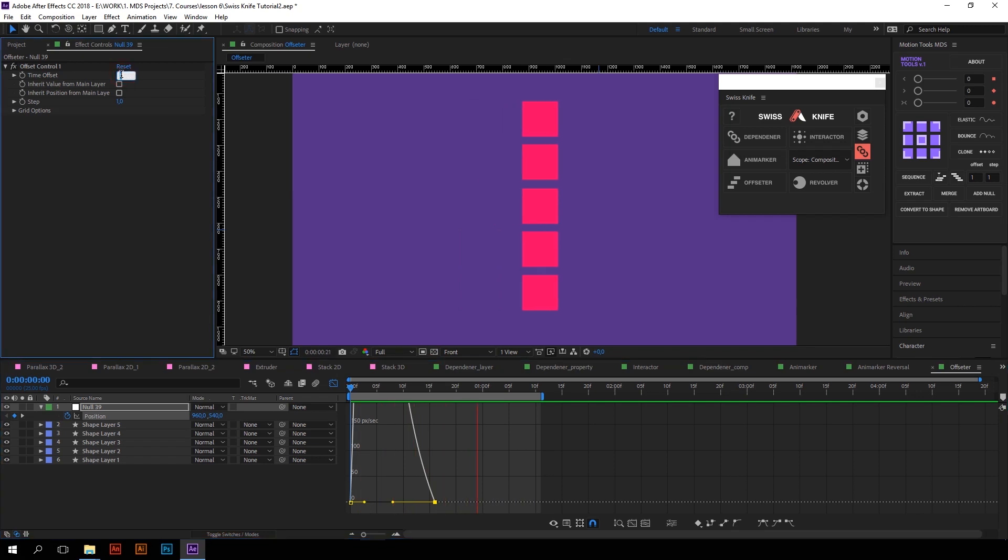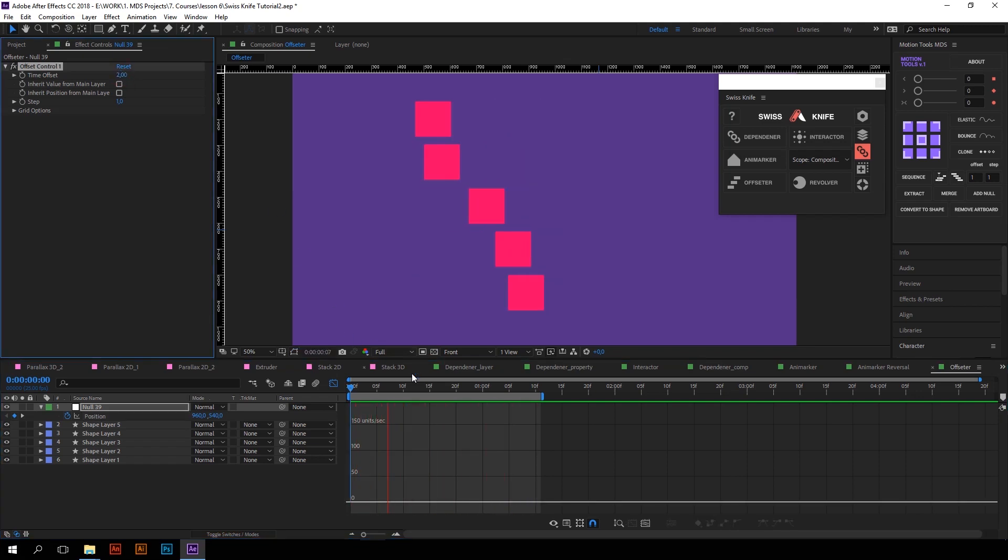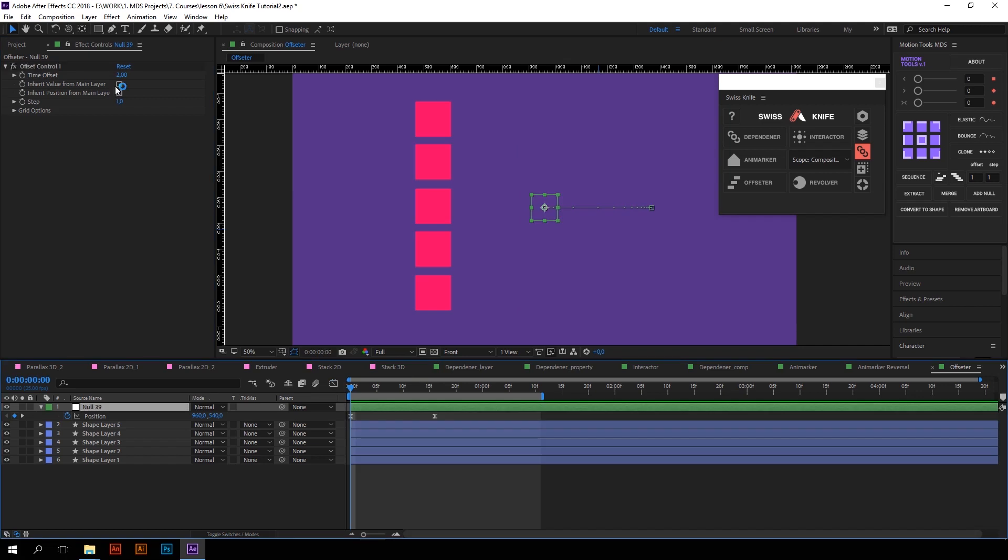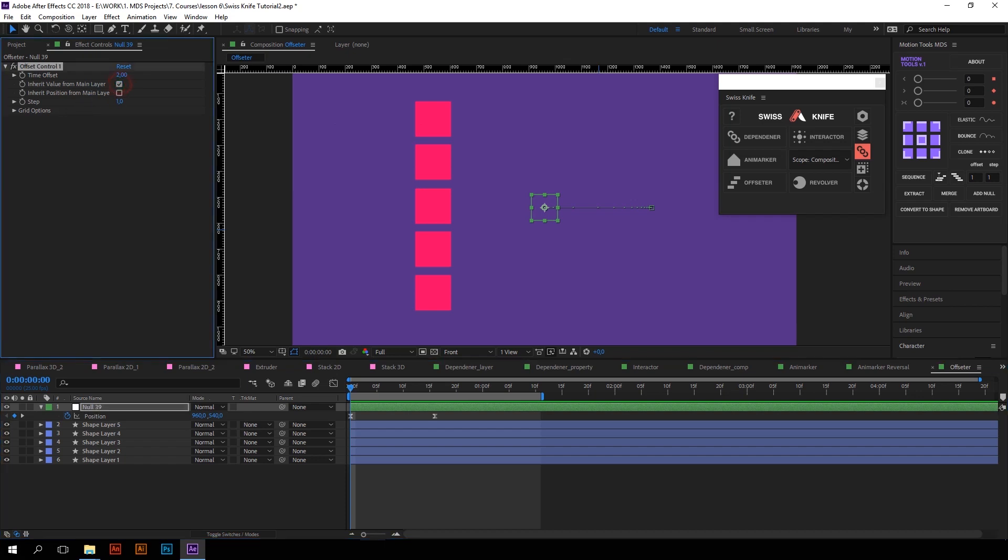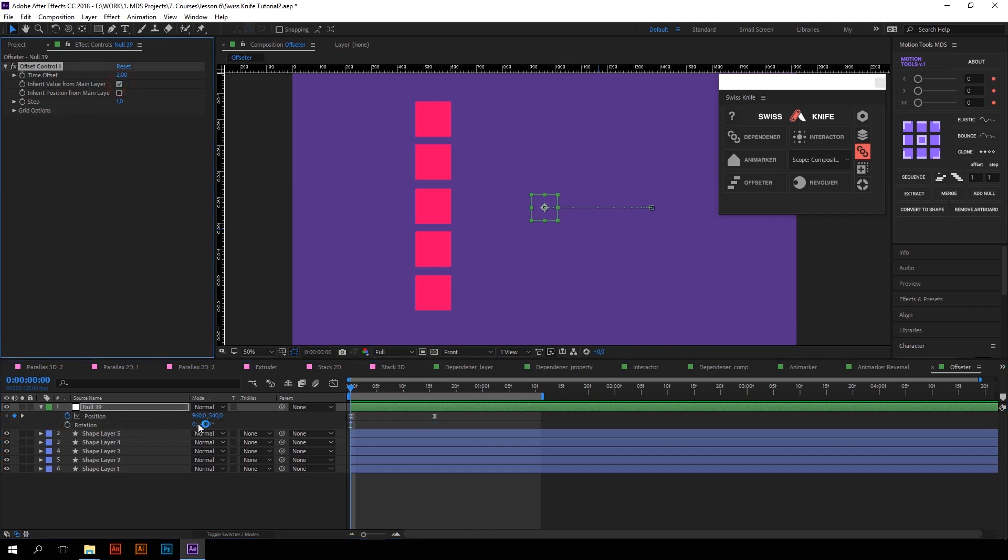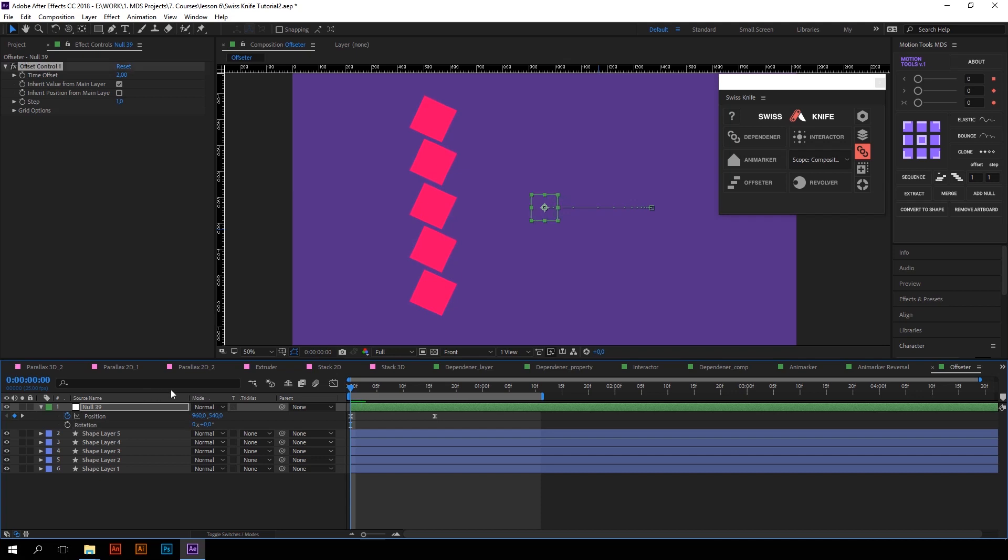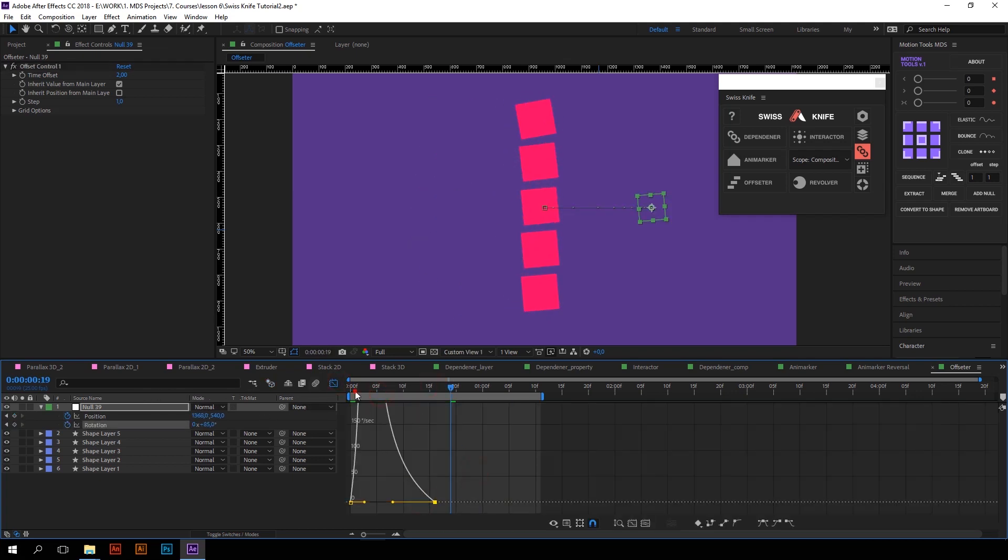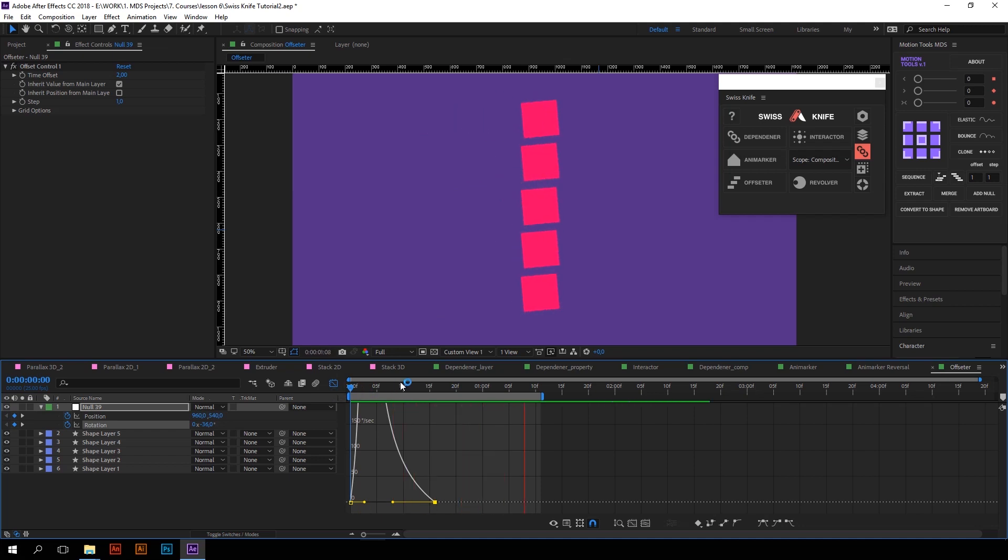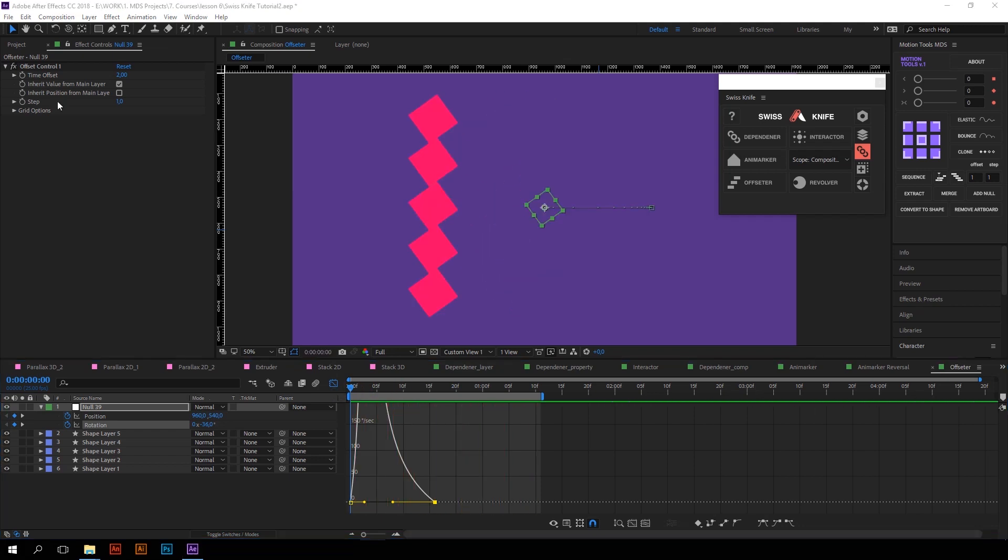I will change it to two frames to make it more expressive. Cool, right? But maybe you want the layers to inherit values from Null. It is also simple. Just check this option so that all properties except position will be the same as a Null object even when Null doesn't have any keyframes on these properties. I will add some rotation animation. That will work with any property except position.